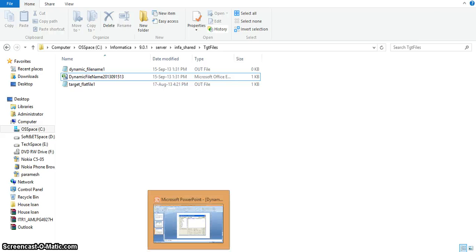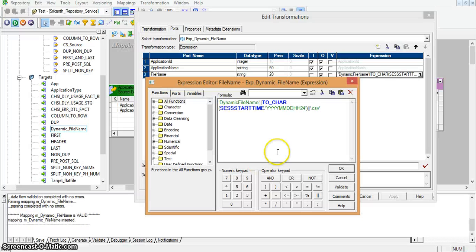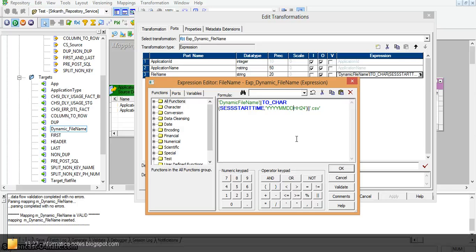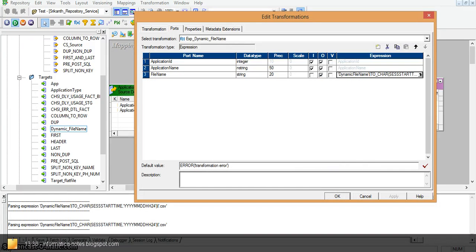So using this property we can give the dynamic file name as we require. Based on our requirement we can generate the file name dynamically using the current sysdate or any other property. Thank you.